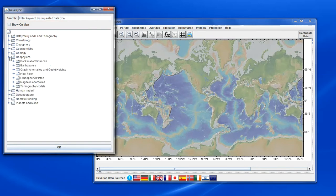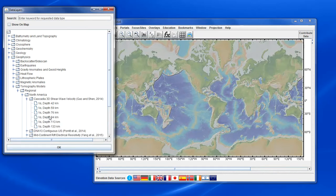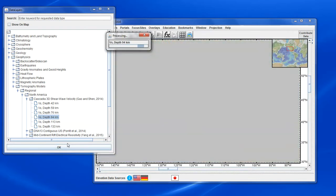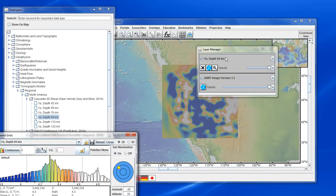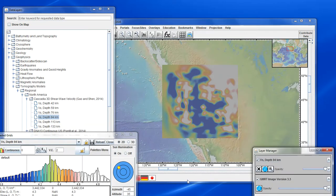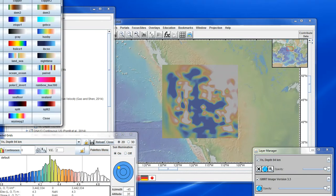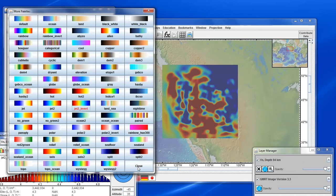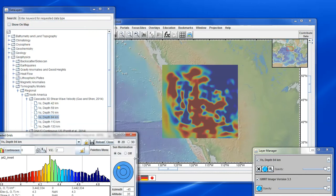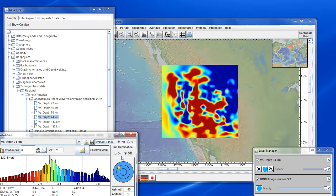First we'll load a tomographic data set, going to GeoPhysics > Tomography. We'll load the Gaon Shen tomography for a depth of 94 km — this is a shear wave velocity — and there's the grid. Let's change the color palette and choose Jet2 Invert, that's a popular tomographic color palette. We'll get rid of the artificial illumination.